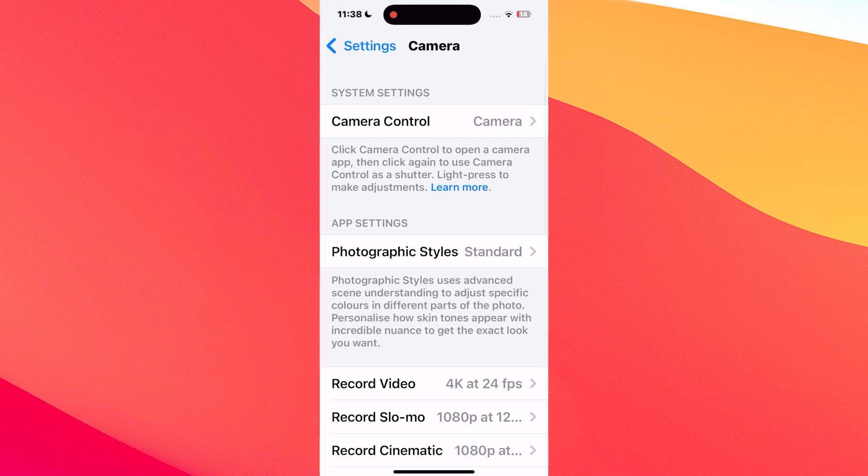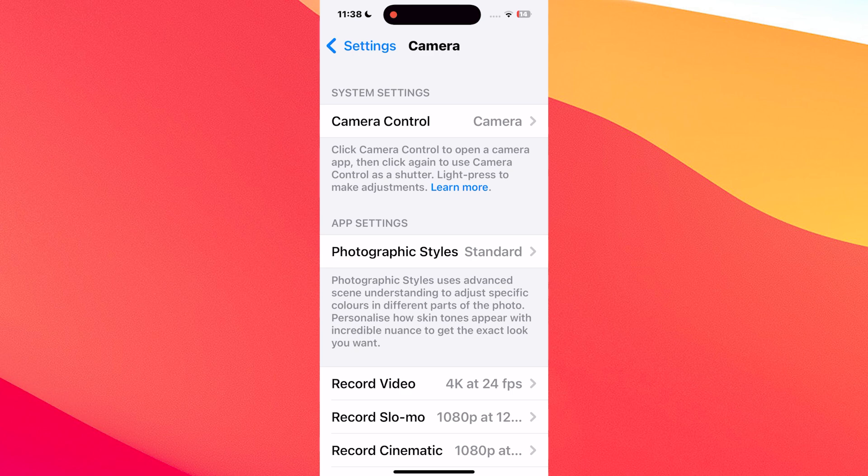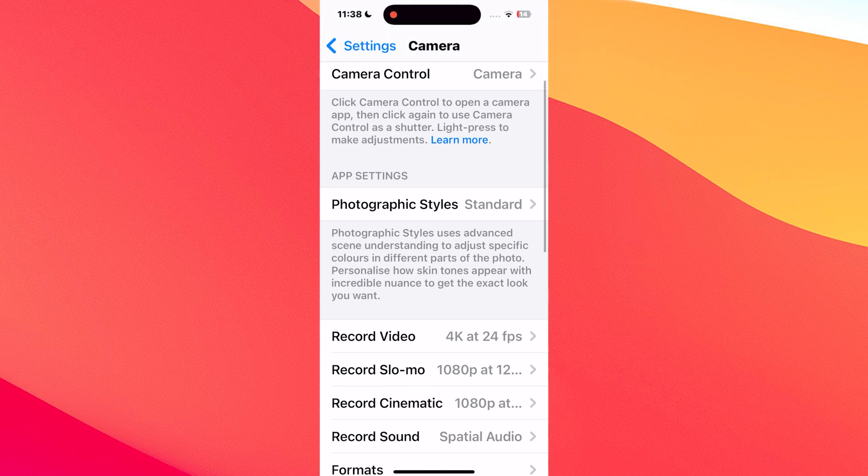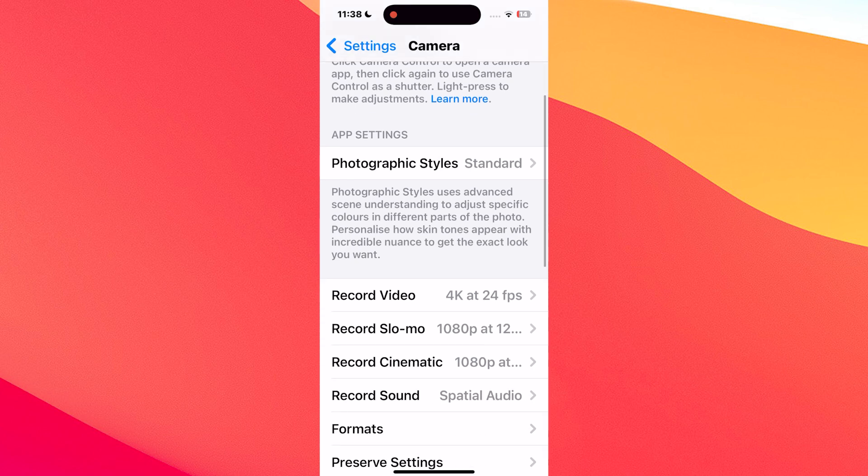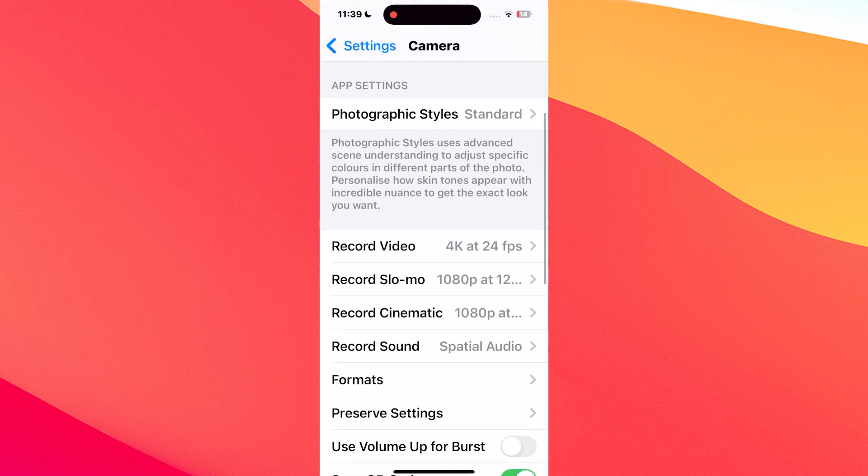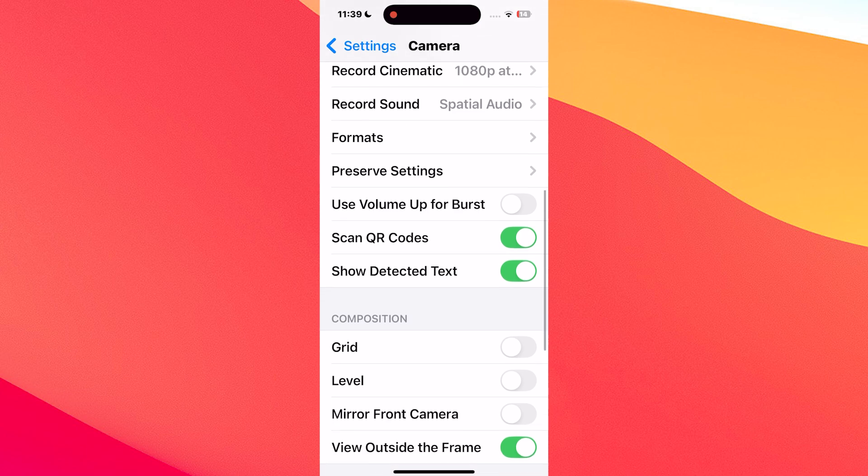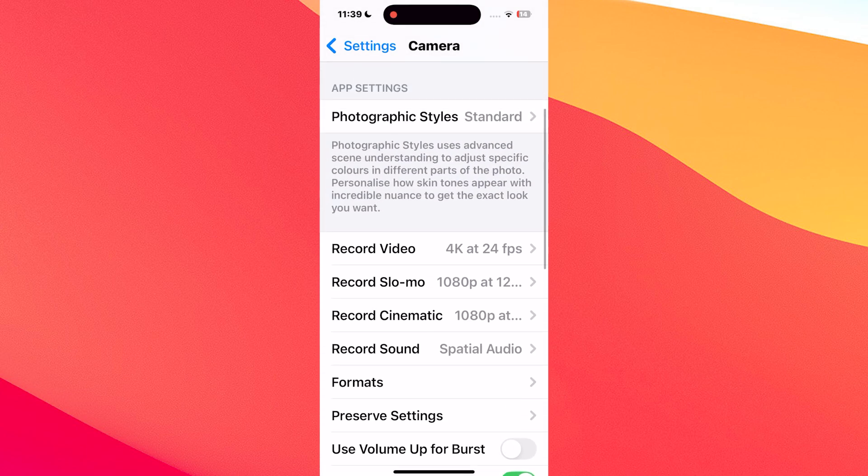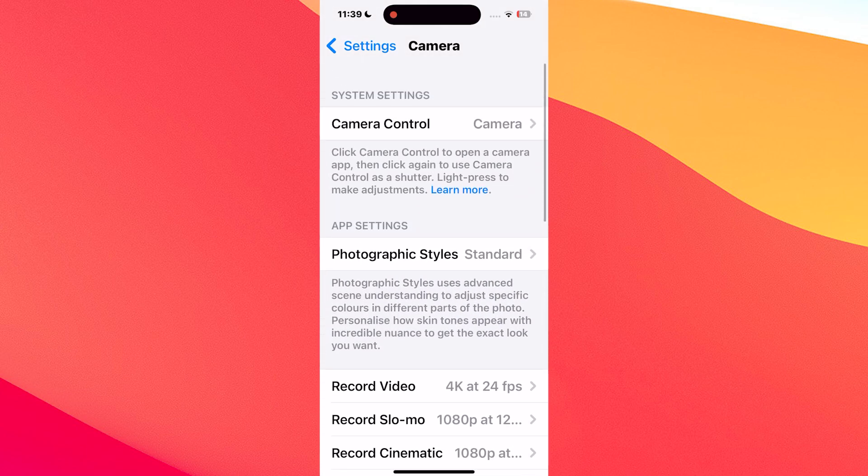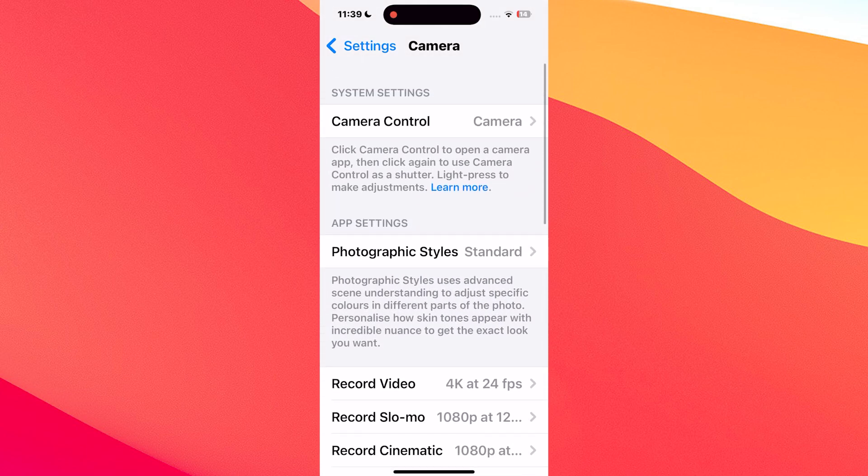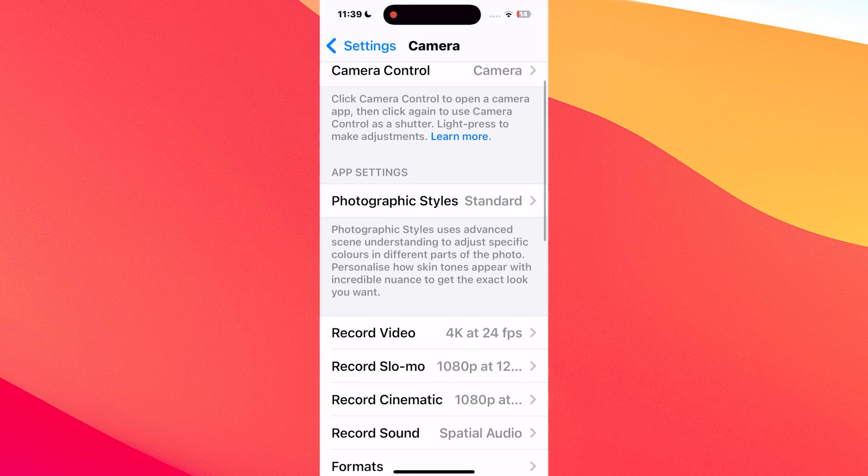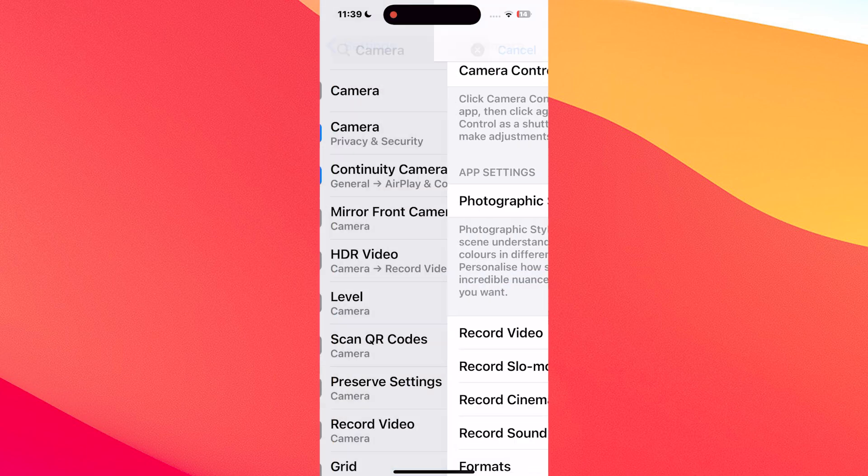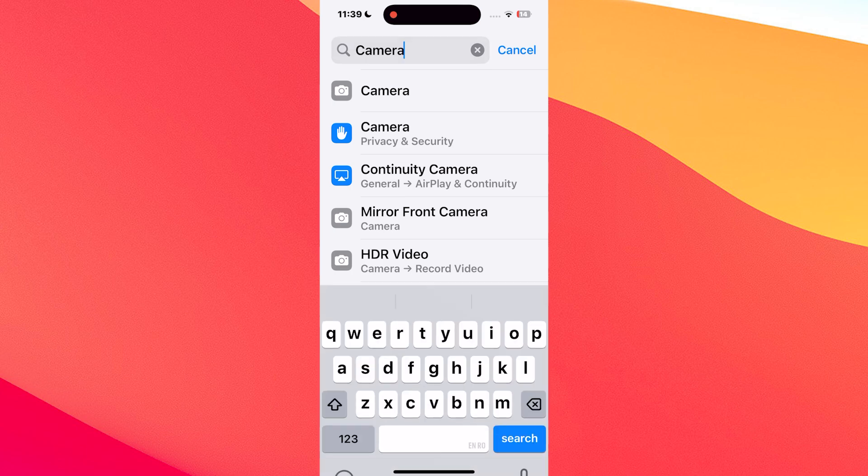Now usually updates like 18.1.1 are pretty minor. They're not the ones that introduce groundbreaking features or big bugs, and this one is actually a security update. But not only so, because people reported a lot of issues with it. So let's just start.